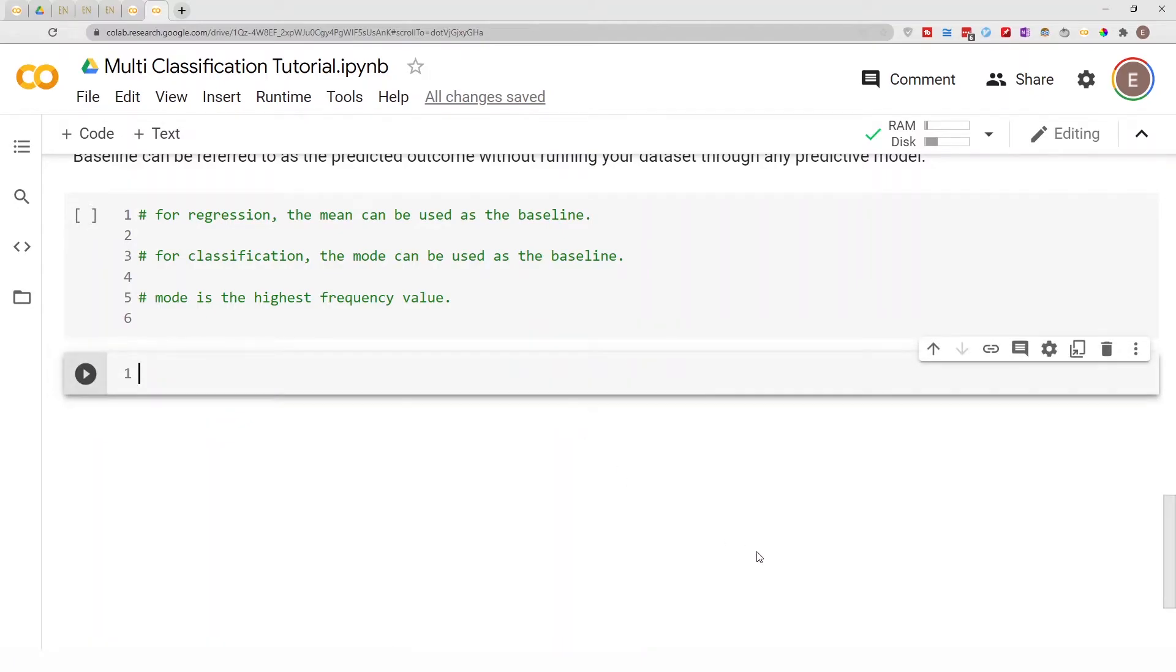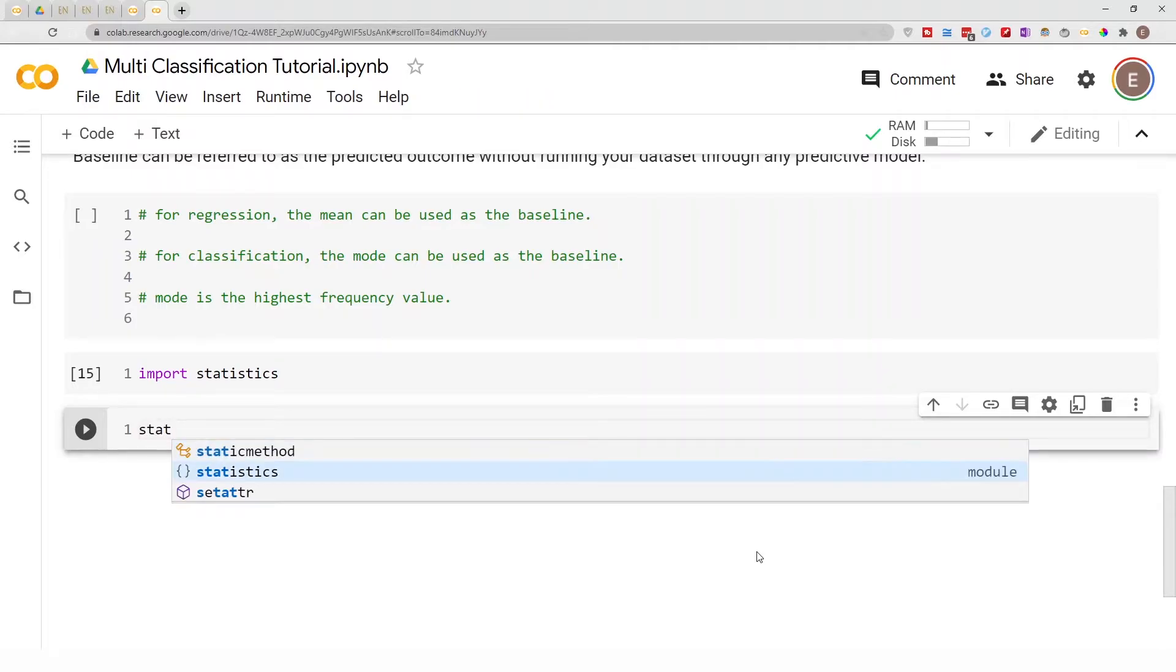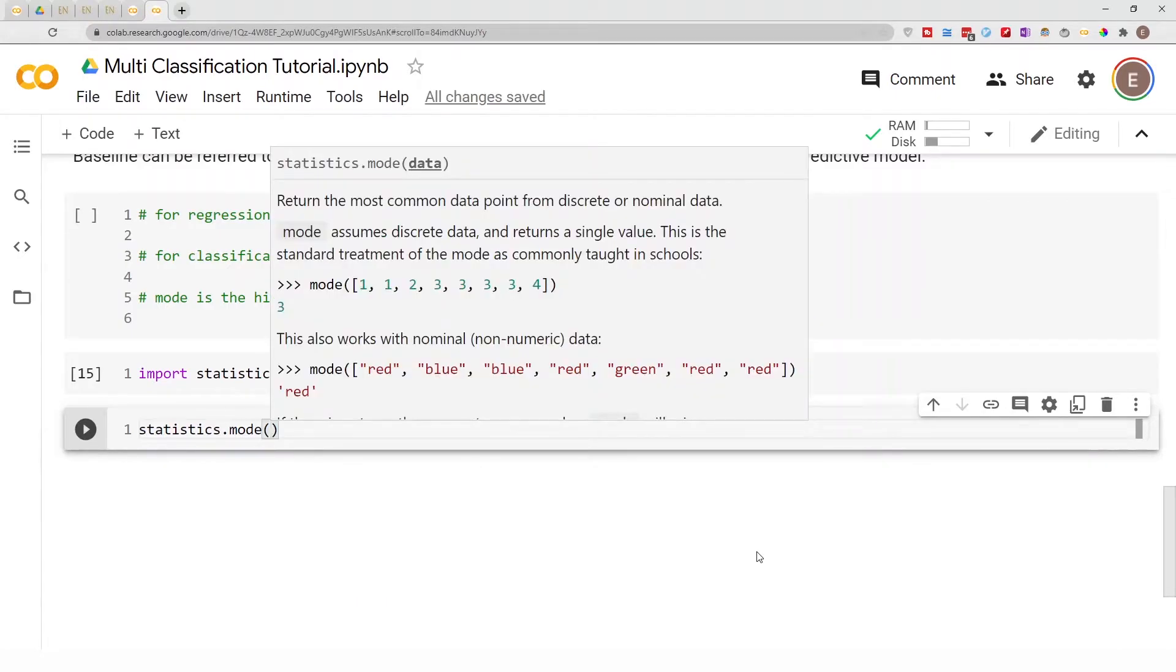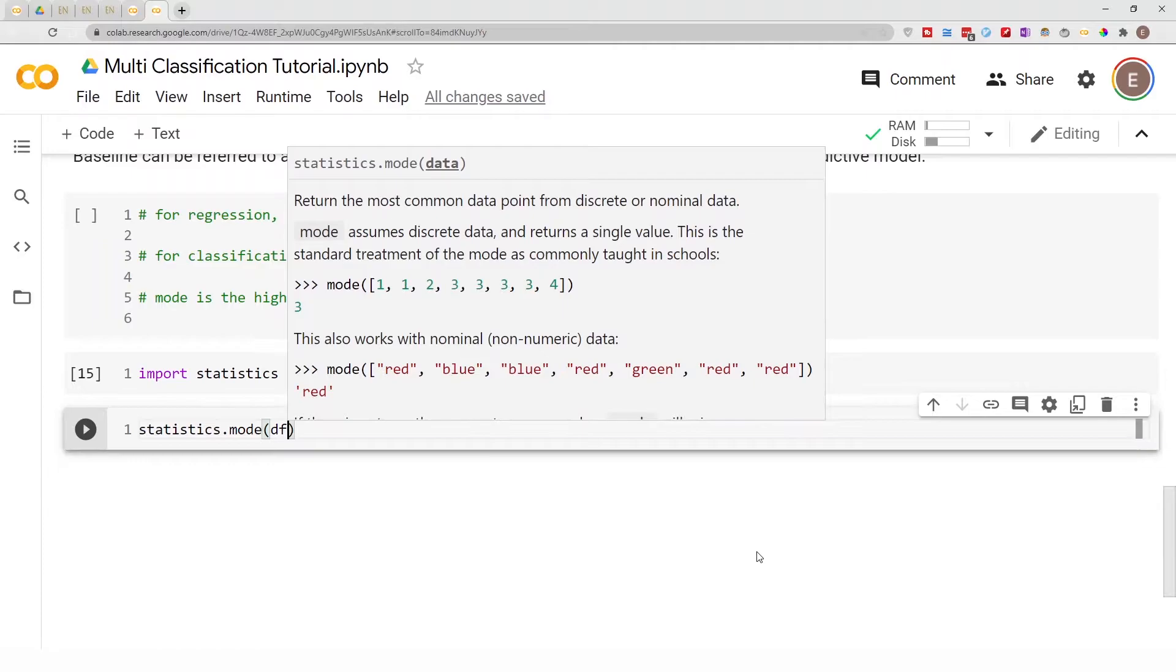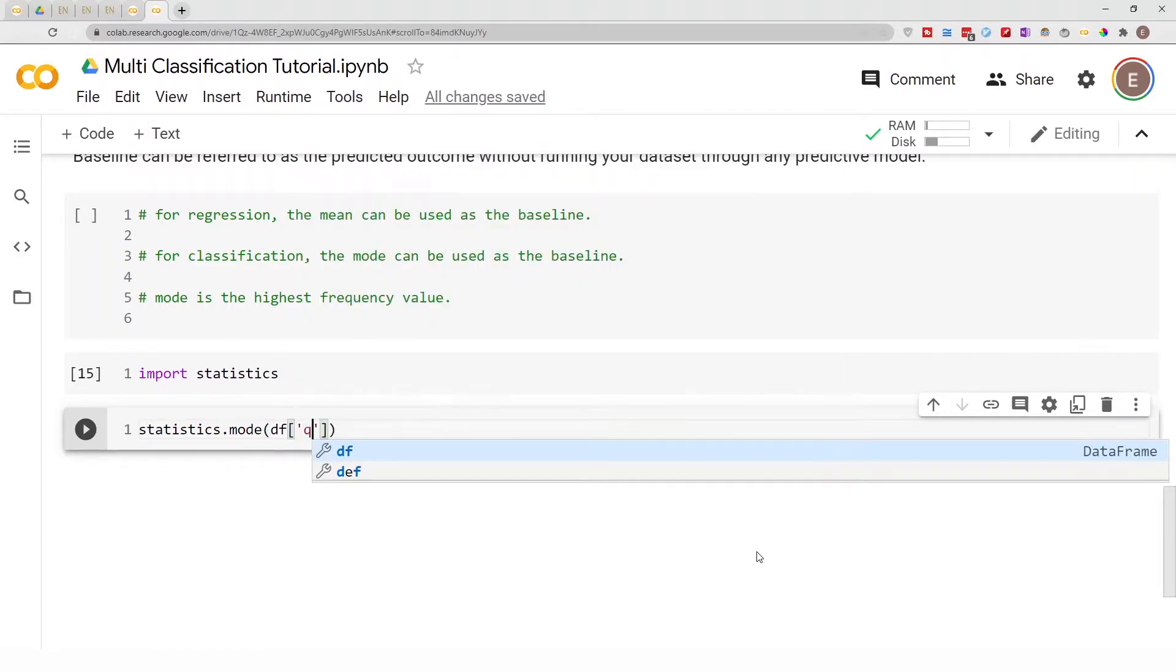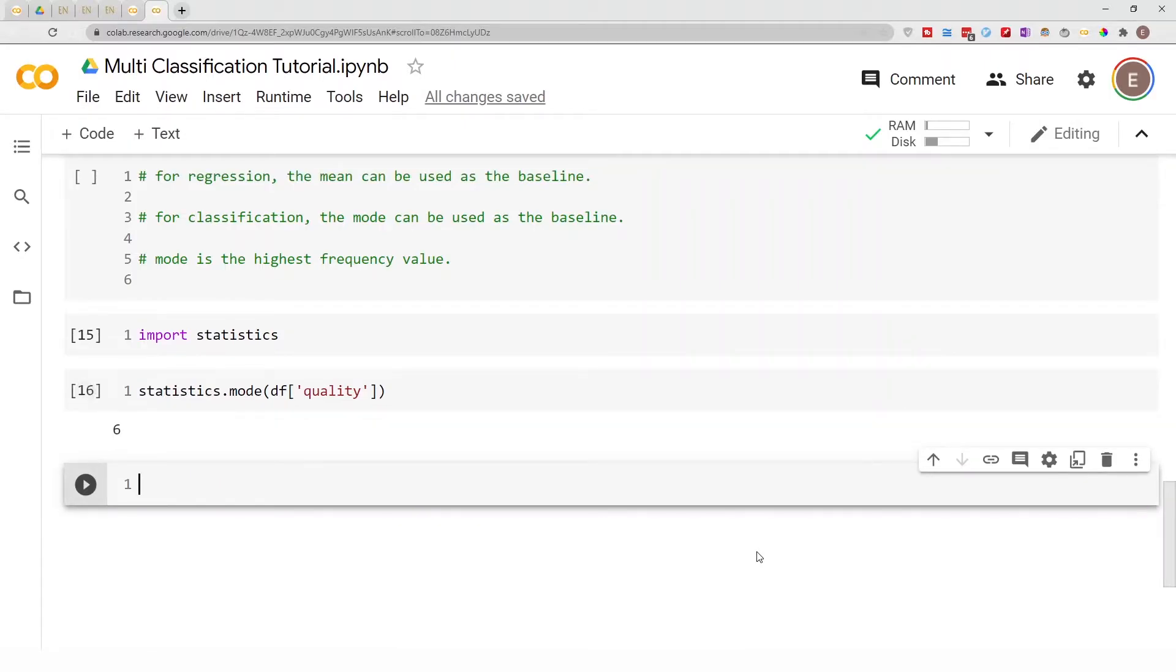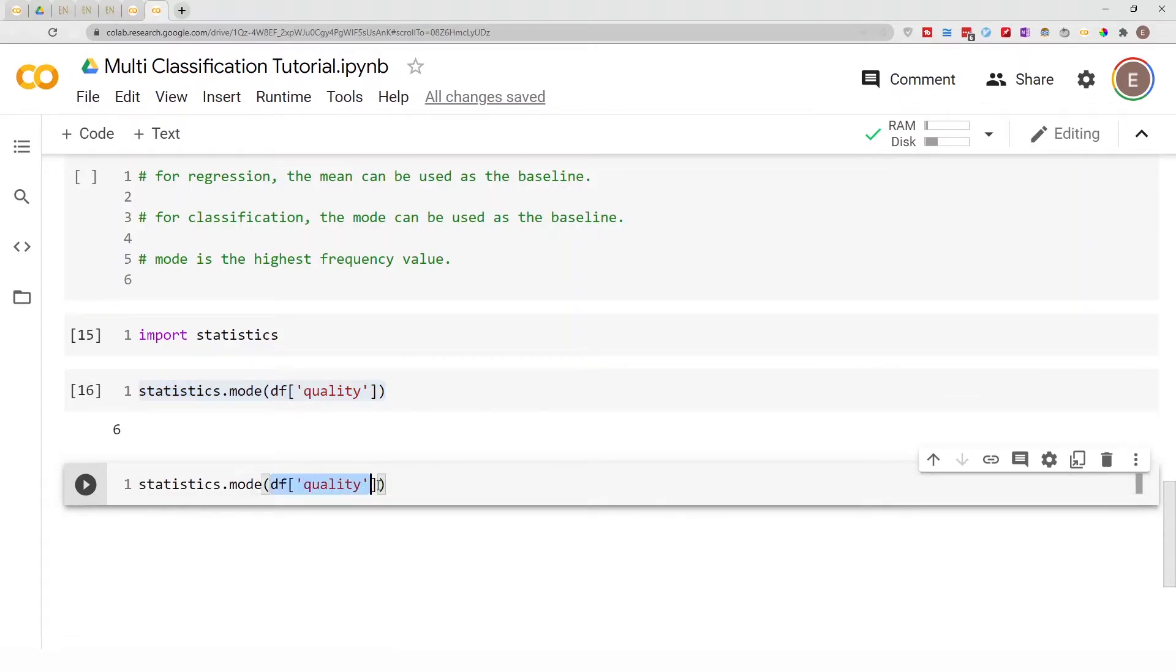If I go ahead and do import statistics—statistics is a Python module—then to get the baseline classification or the baseline prediction we can simply do statistics.mode and then we do parenthesis y_train. Or we can do mode on the whole dataframe too. So six, and even if we do this on just the training data it will give us similar results.